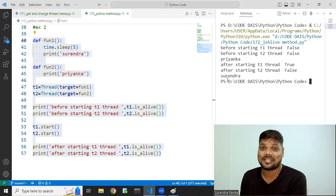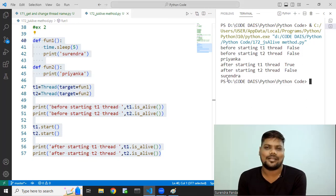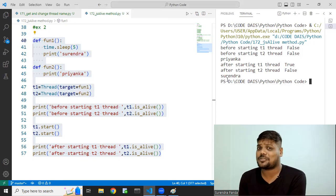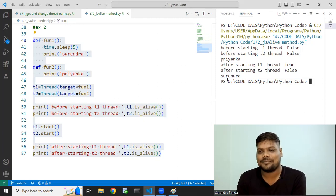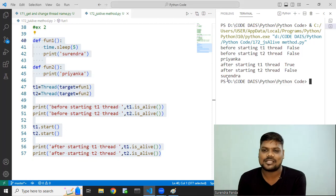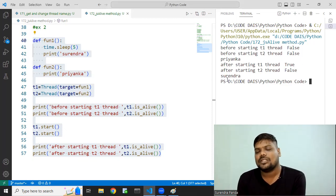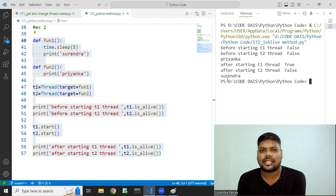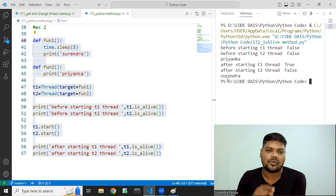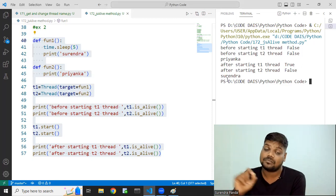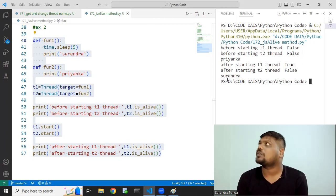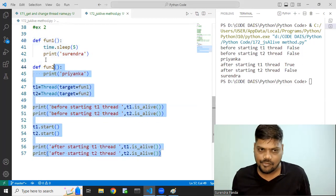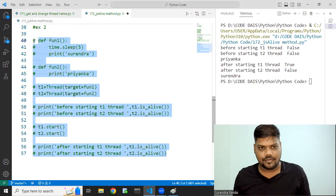Very beautiful concept. Multi-threading is not for ordinary people — it is for special students. If you do the diagrammatic representation in your notes, then only you will get full clarity.